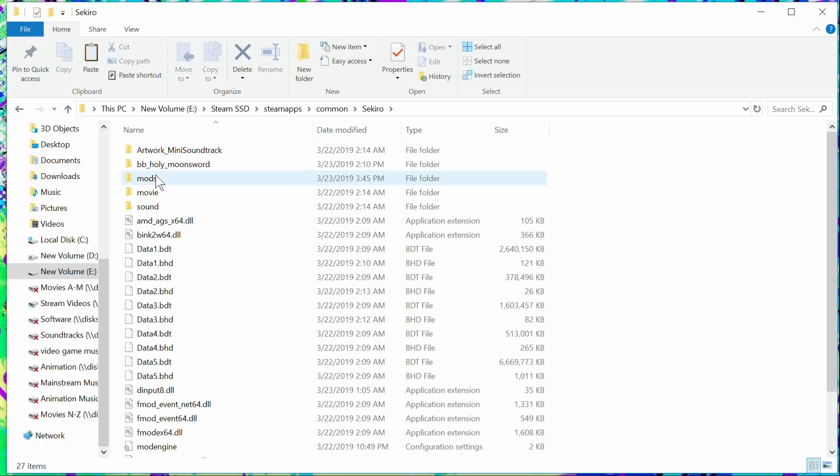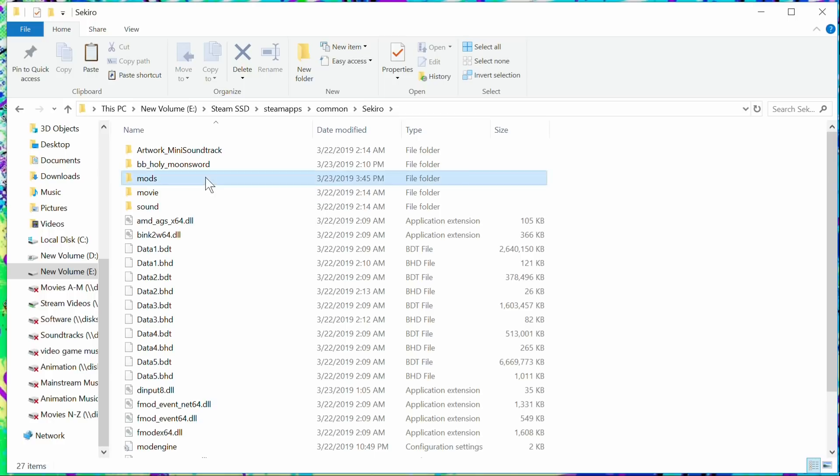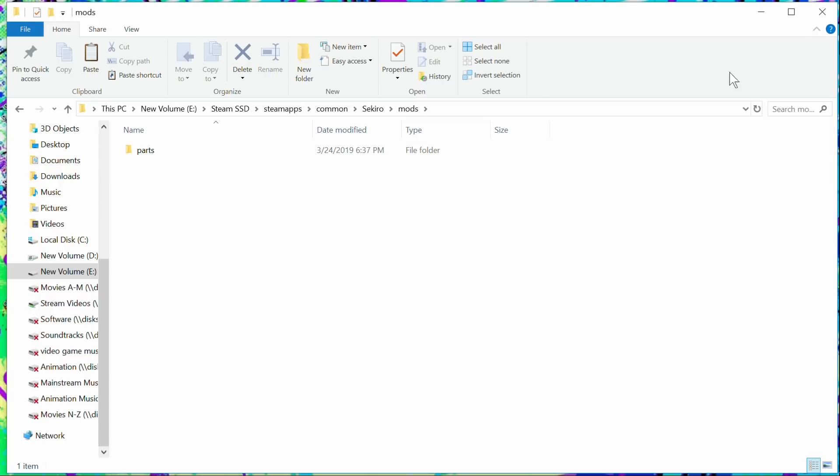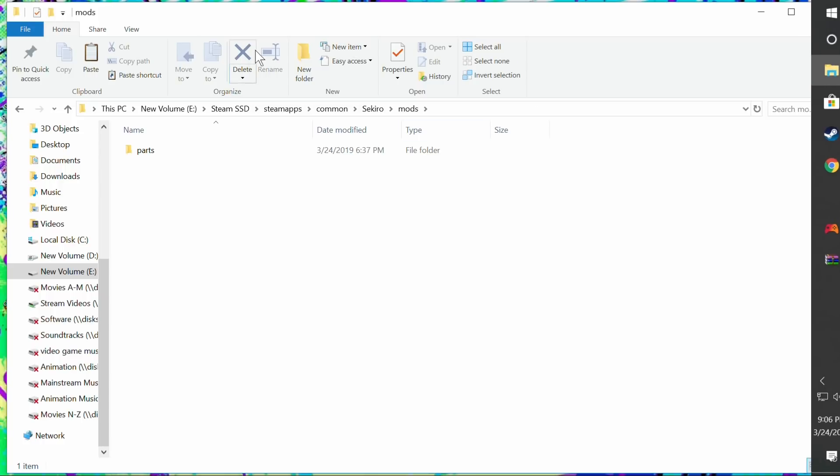And make a directory called 'mods' right here. Because what happens is, once we make the directory, when we extract these files, we're going to extract these files to this directory. So now that we've done that, we're going to go back and go back to where you downloaded those files.